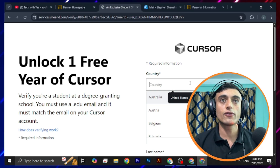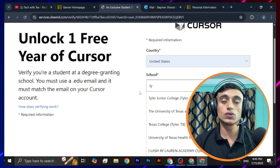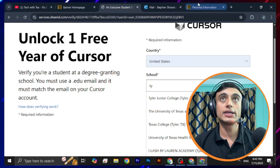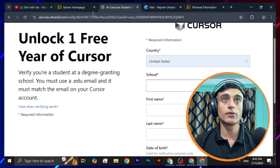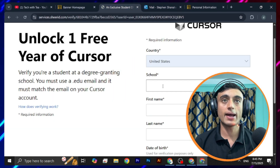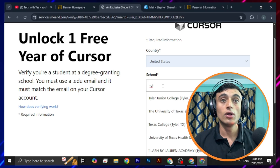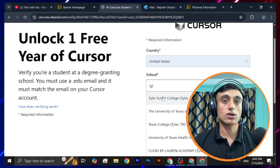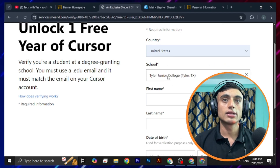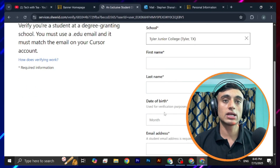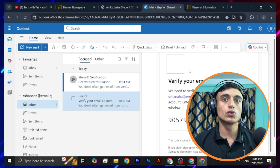Here you have to provide some correct information. Select your country — in my case, United States. After choosing your country, choose your school. My school is TJC College, so I'll type 'Tyler College' and it will auto-suggest the exact college. This is Tyler Junior College, from which I got the .edu email. Then provide your first name, last name, and date of birth along with the associated .edu email address.